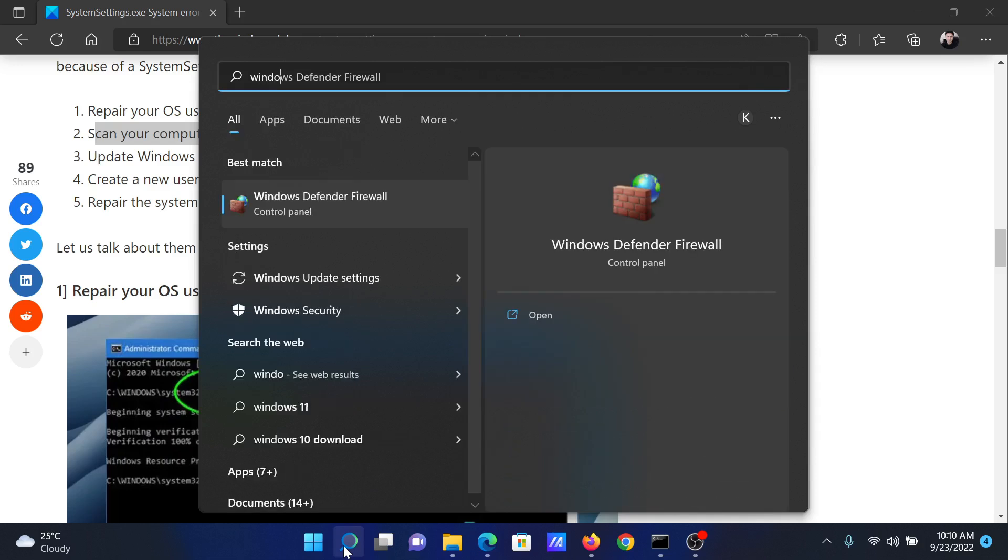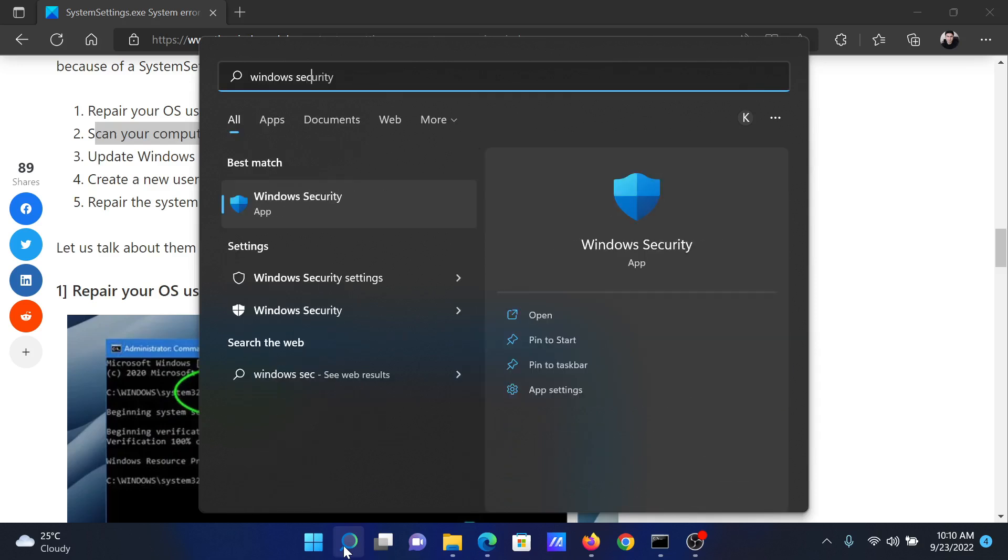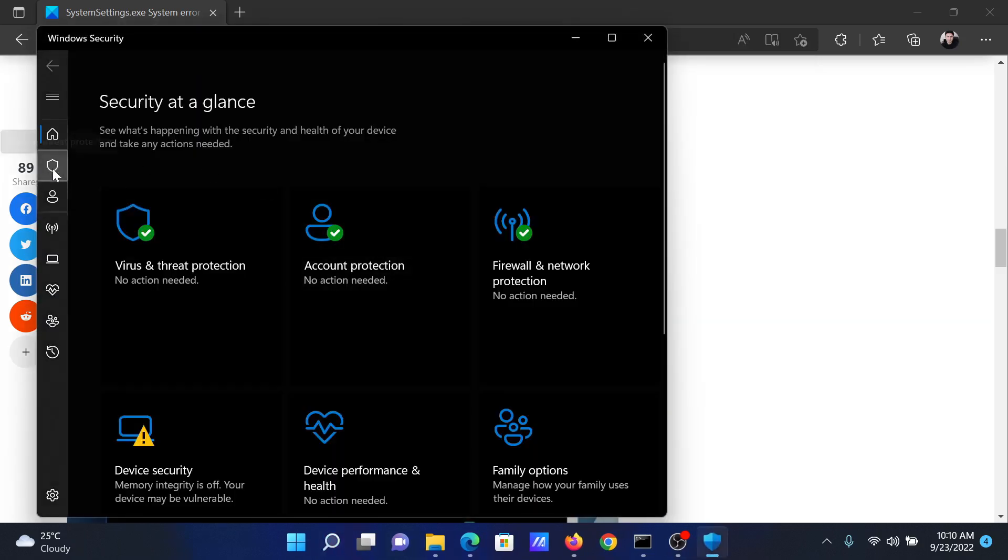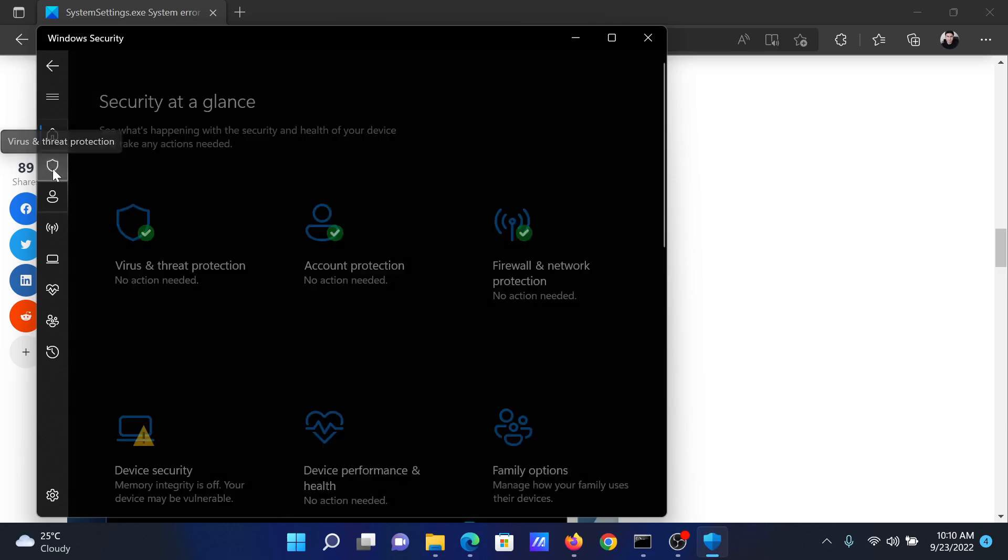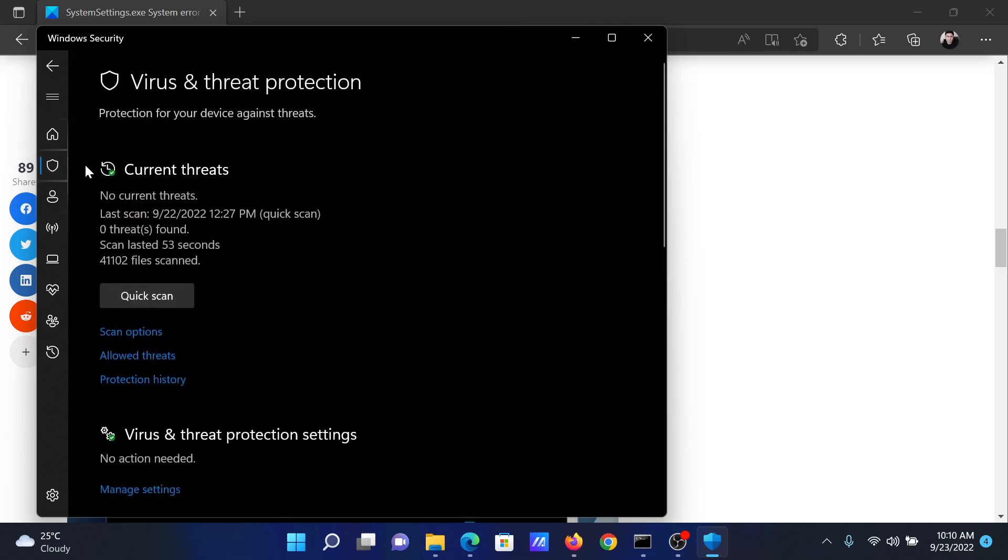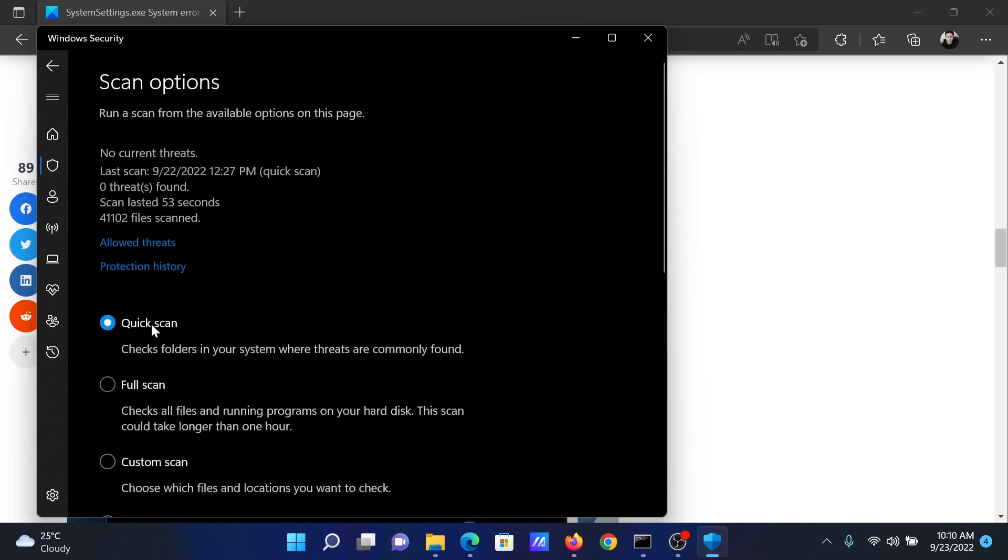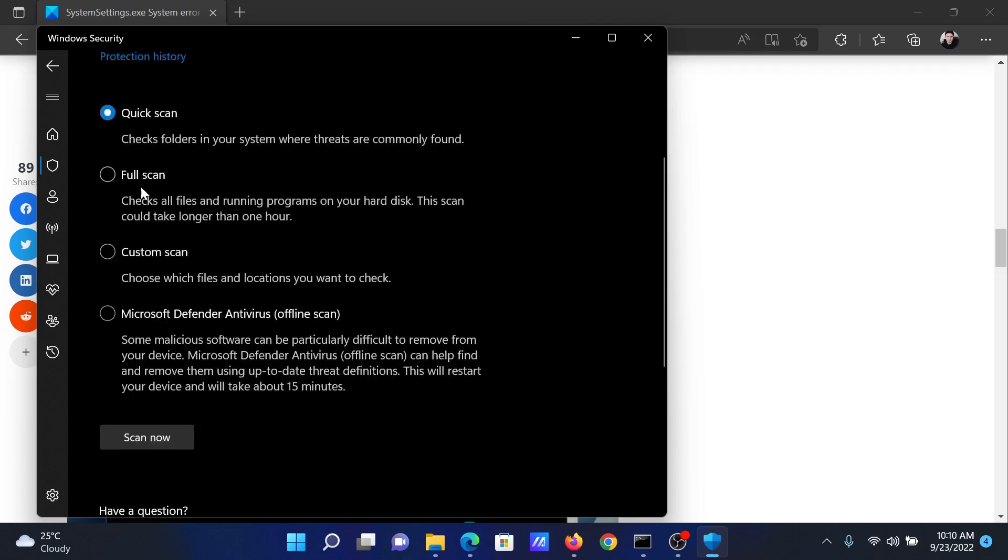Open the application. Now go to the Virus and Threat Protection tab on the list on the left-hand side. In the right pane, select Scan options, scroll down and select Full scan, and then click on Scan now.